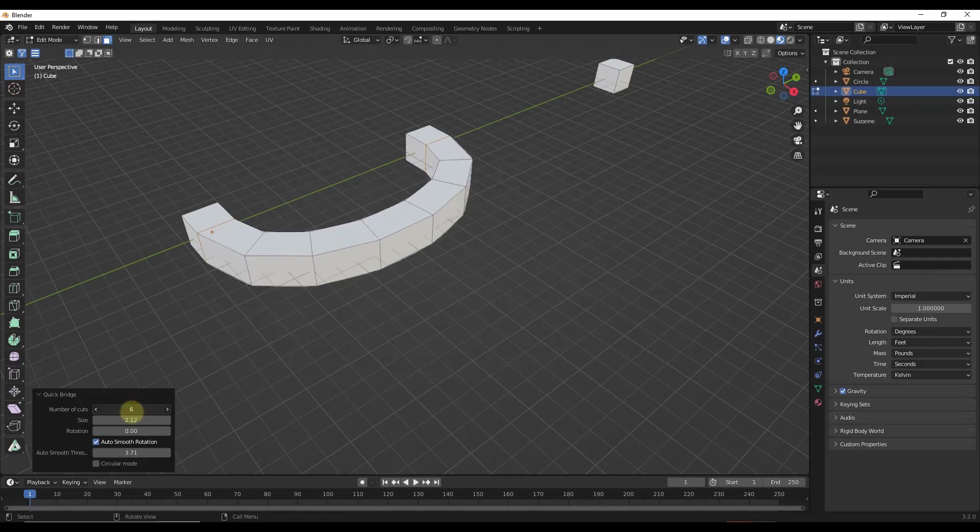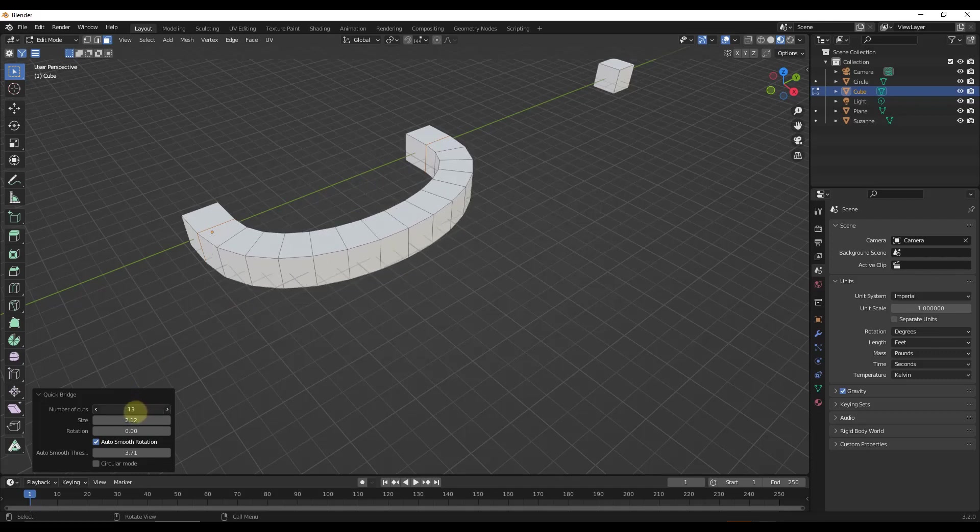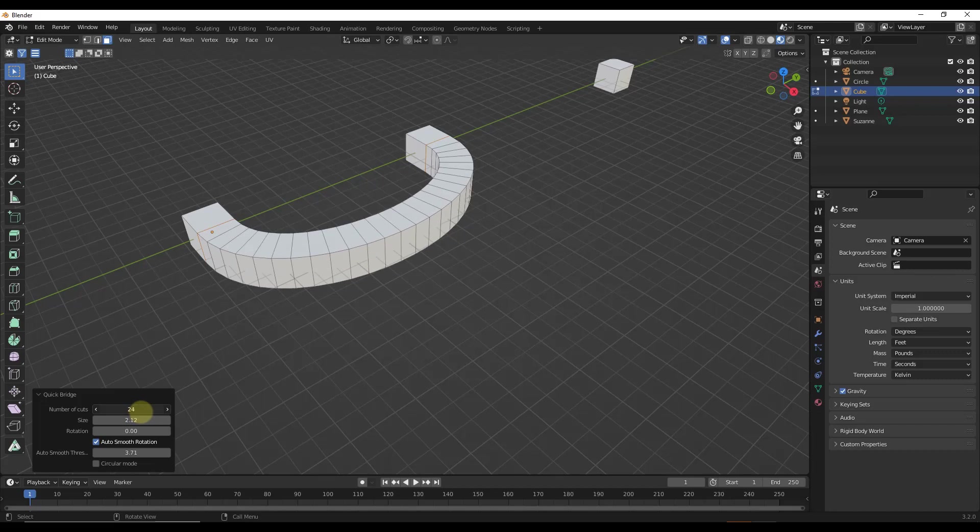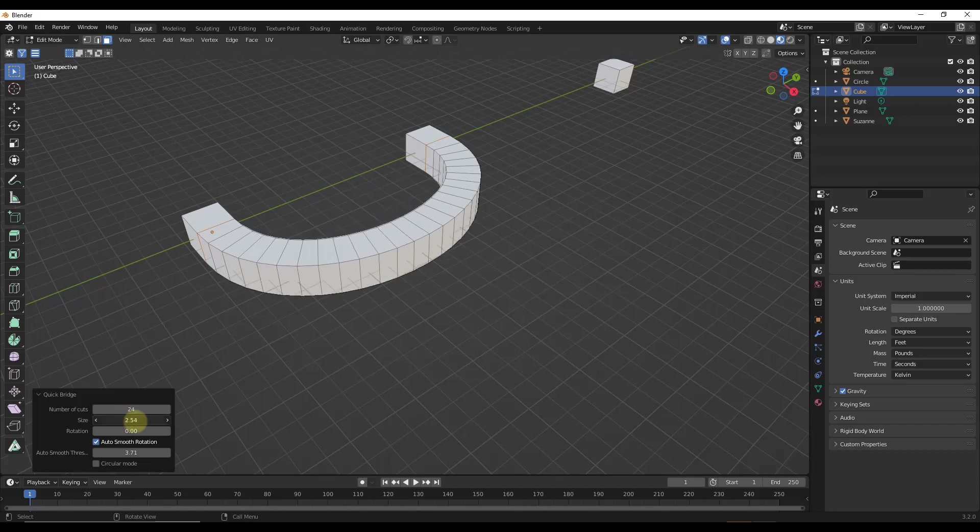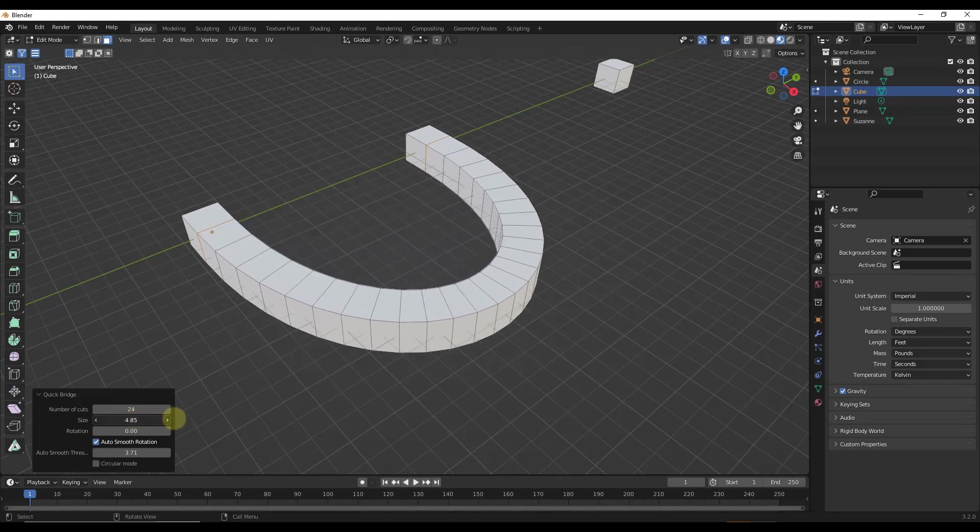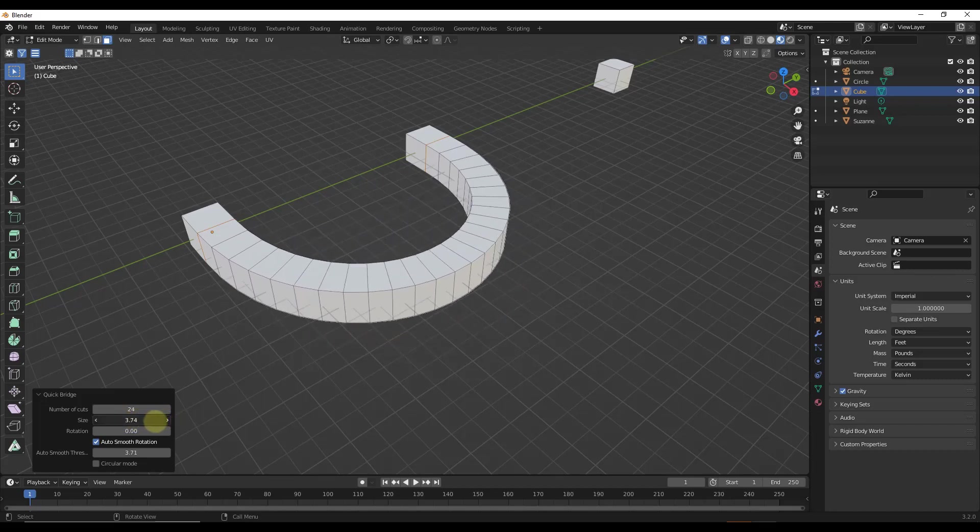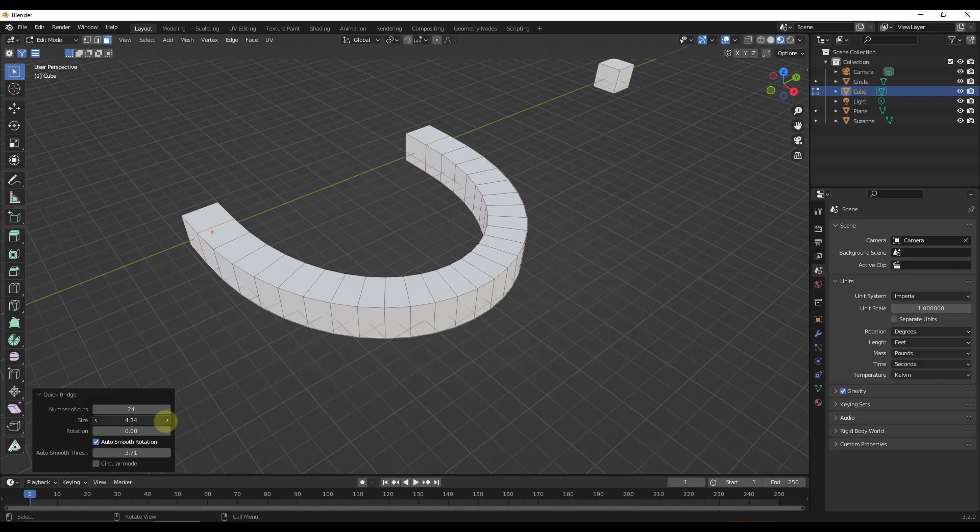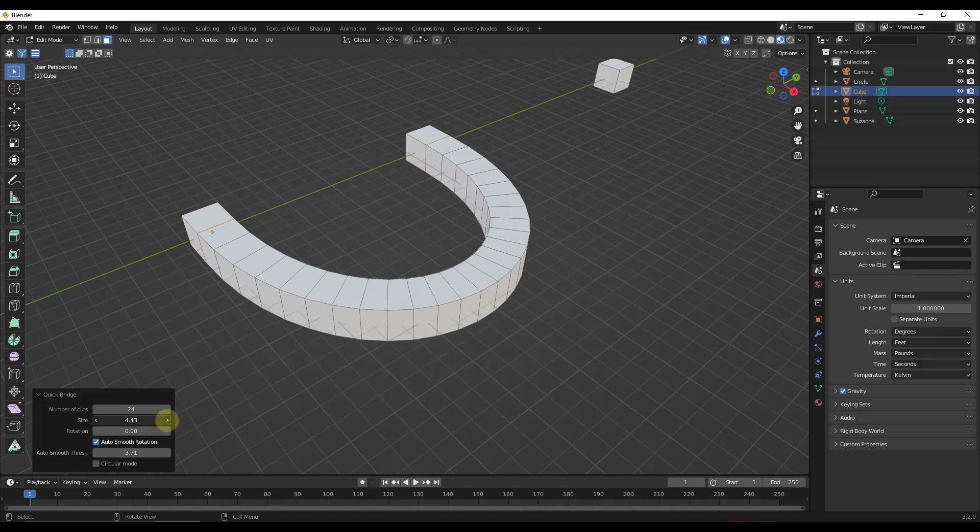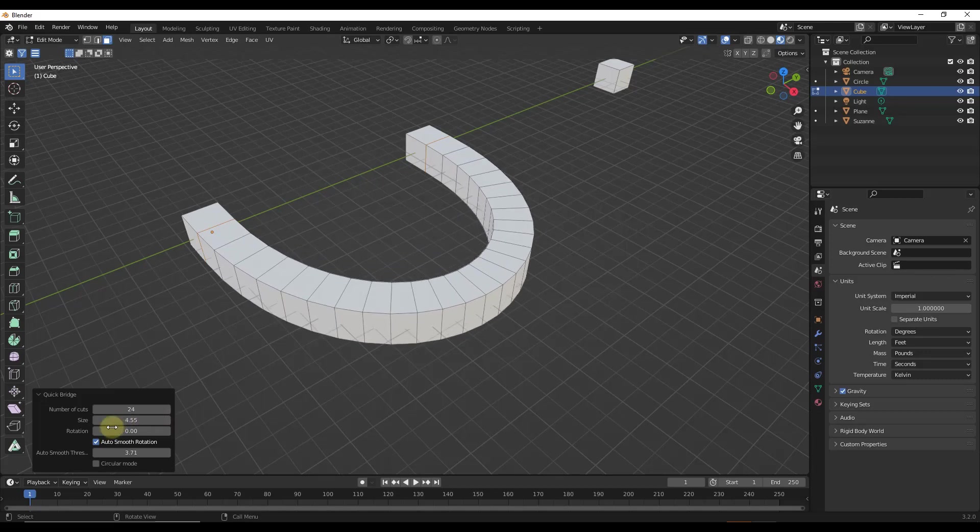And so what it's going to do is give you a menu right here that gives you the ability to adjust the number of cuts like this, as well as the size right here. So this is pretty similar to what the Blender tool allows you to do.